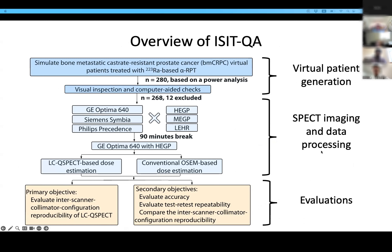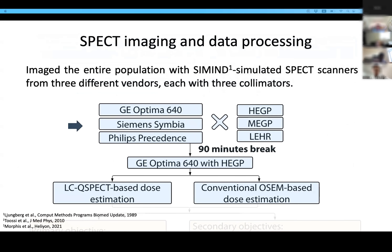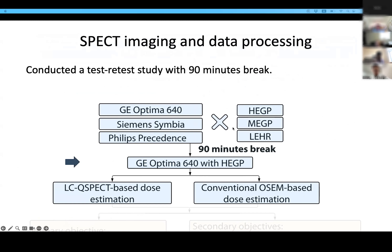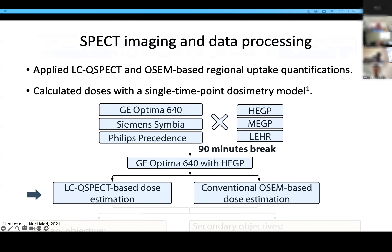For SPECT imaging and data processing, we imaged the entire population with simulated SPECT scanners from three different vendors, each with three collimators. We also conducted a test-retest study with a 19-minute break, during which we simulated physical decay of the radionuclide. Finally, we applied the LCQ-SPECT and the conventional OSEM-based regional uptake quantifications, and calculated the dose for patients with a single time-point dosimetry model.